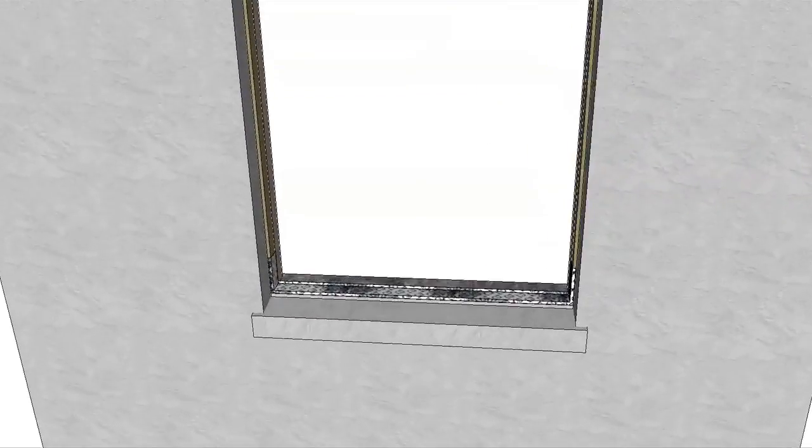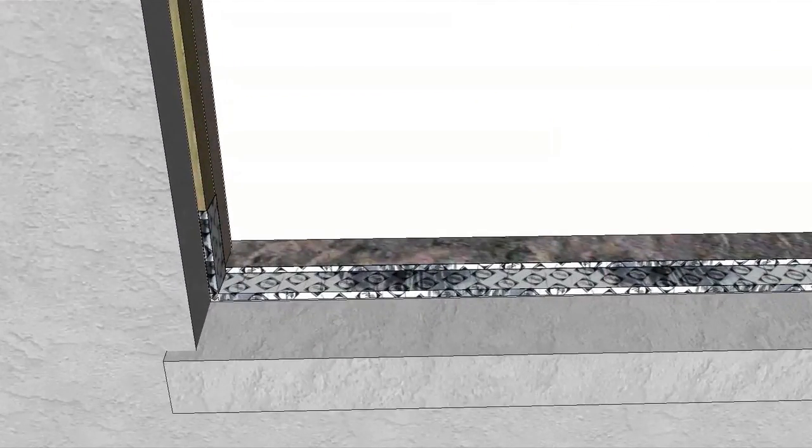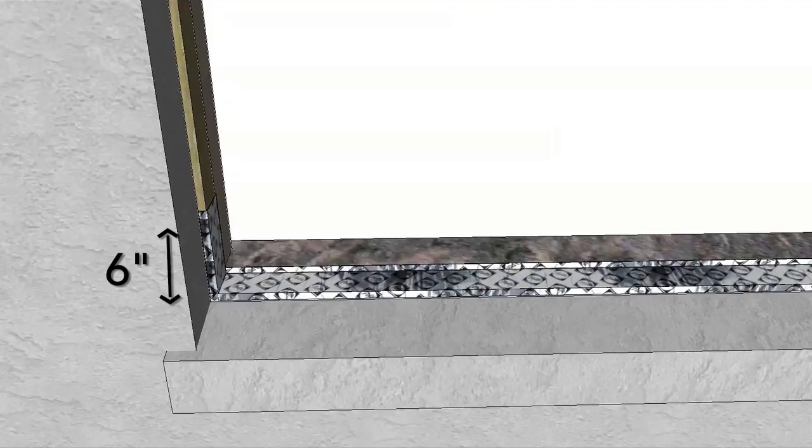Remove the window and apply flashing tape from the stool over the top of the precast concrete sill and 6 inches up each side.